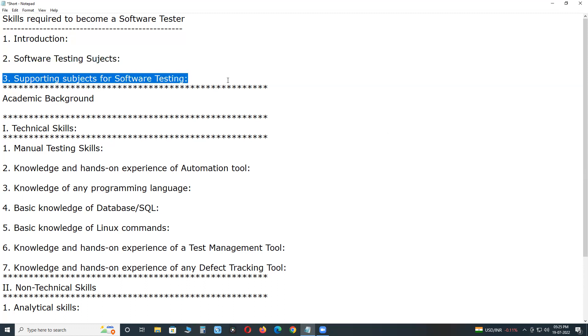Supporting subjects for software testing. Manual testing is direct subject. Automation tool is direct subject. Supporting subjects for software testing: one is operating system knowledge like MS Windows, Unix, Mac, etc.